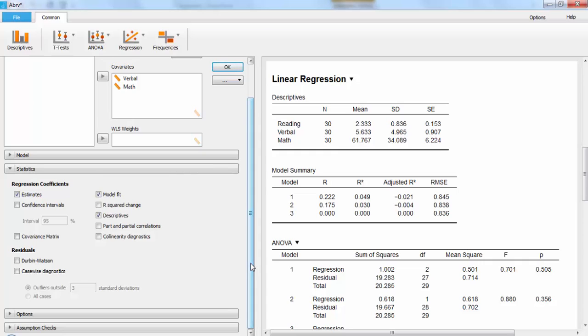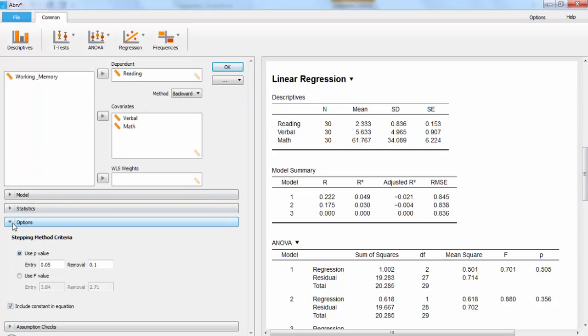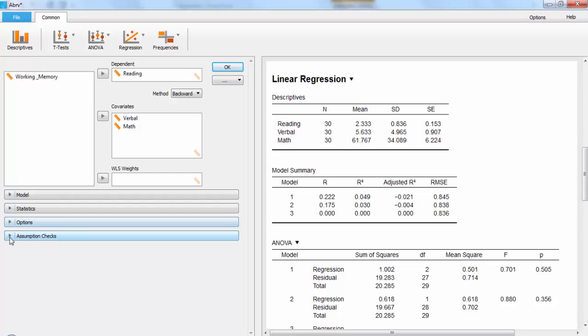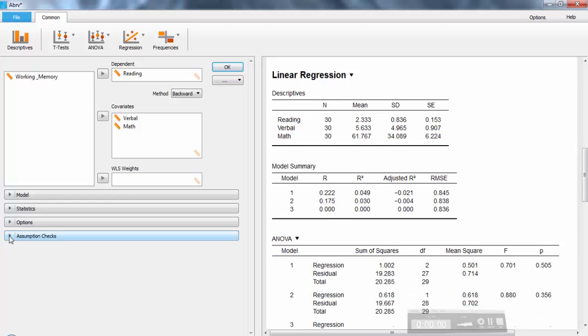As you can see, there's a lot more options available both in the statistics drop-down menu, the options drop-down menu, and the assumption checks drop-down menu, but that's a little bit past what this basic introduction is for. So instead, let's jump over to reading and interpreting the tables.